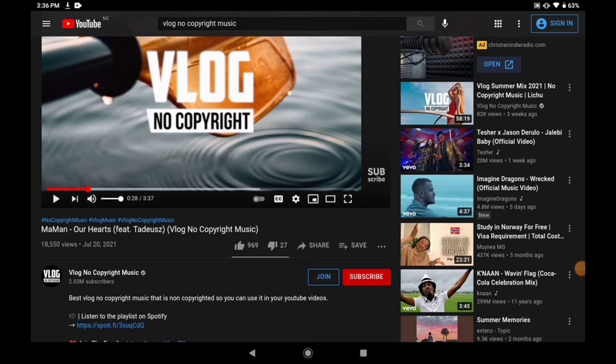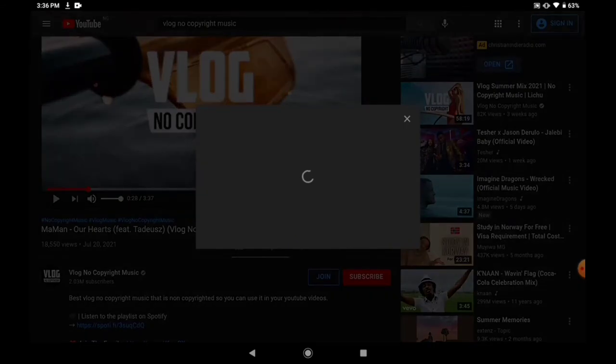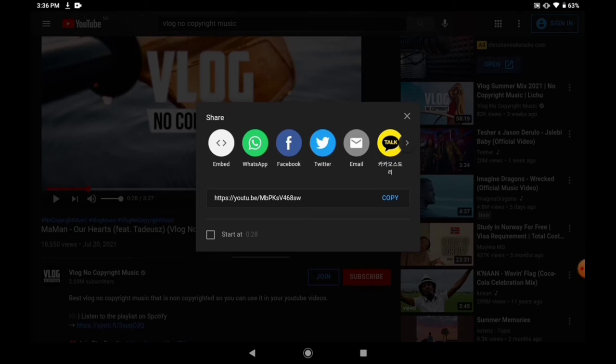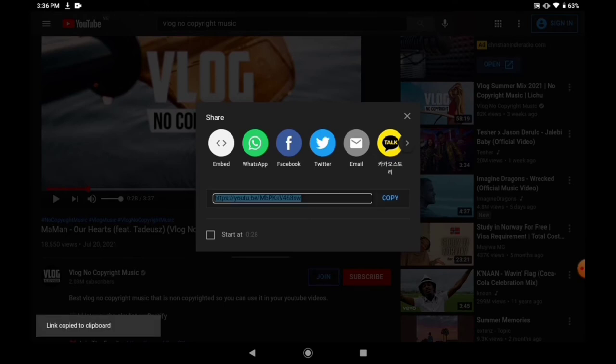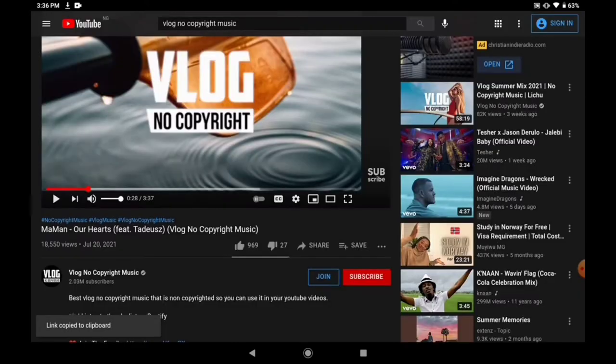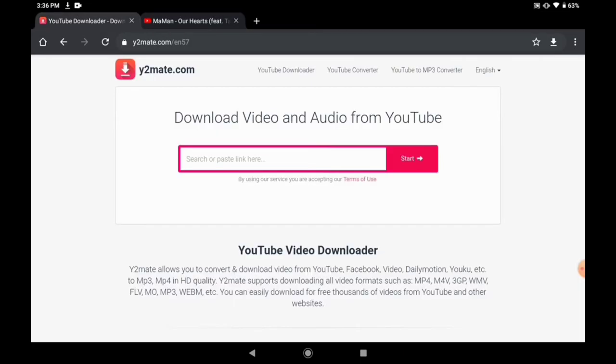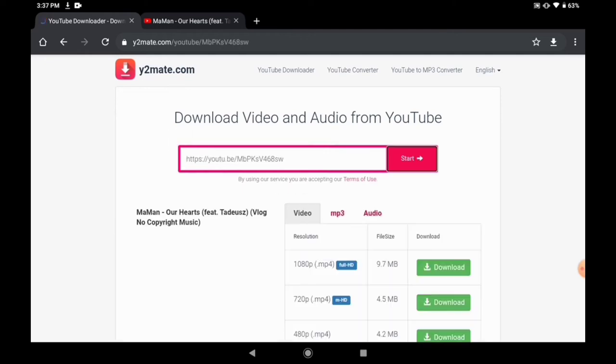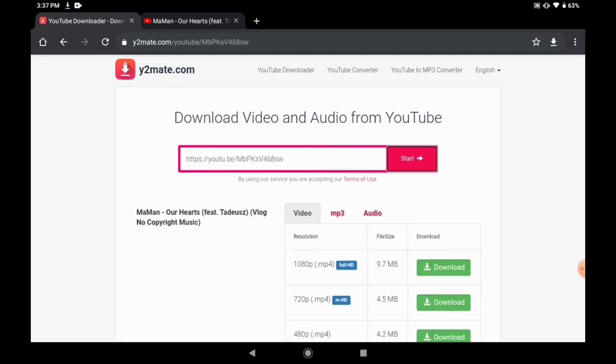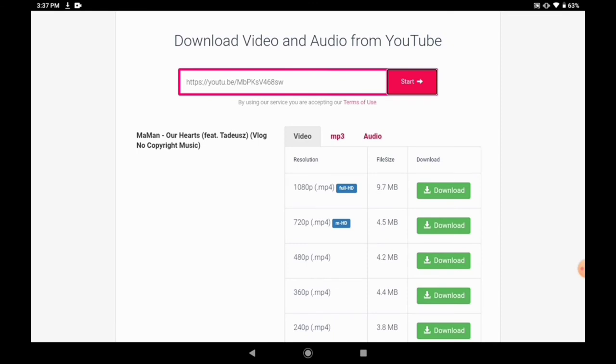So we now copy the link. Once we copy the link, we now go back to the website. We paste the link.